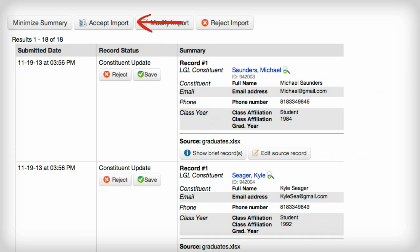Even once you've accepted the import and it's been completed, you still have the option to undo it, should you ever need to.